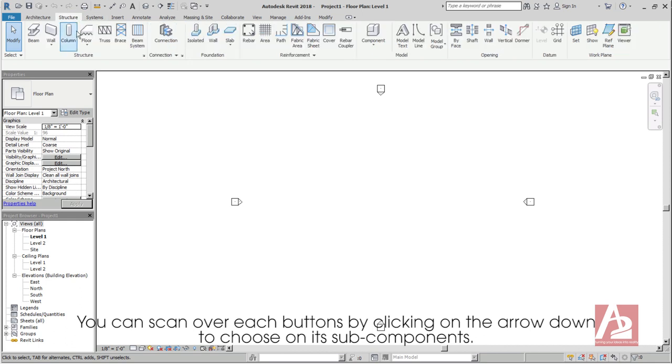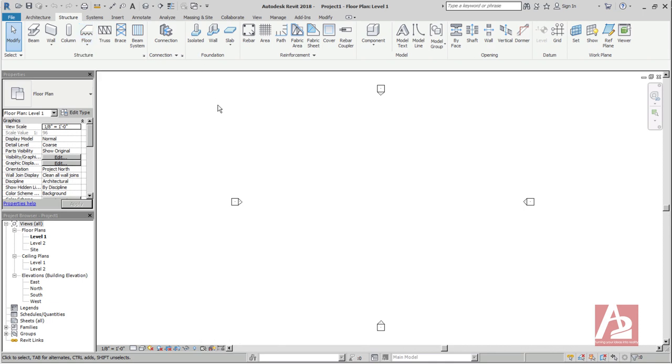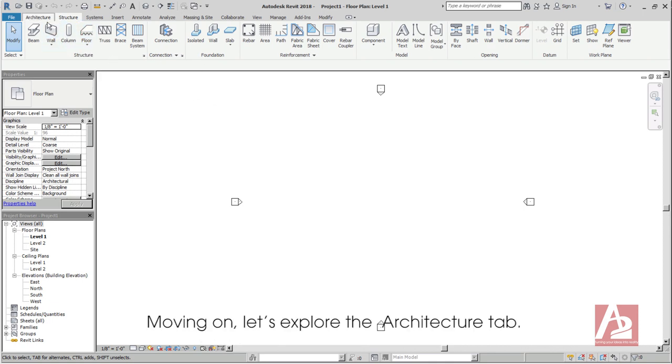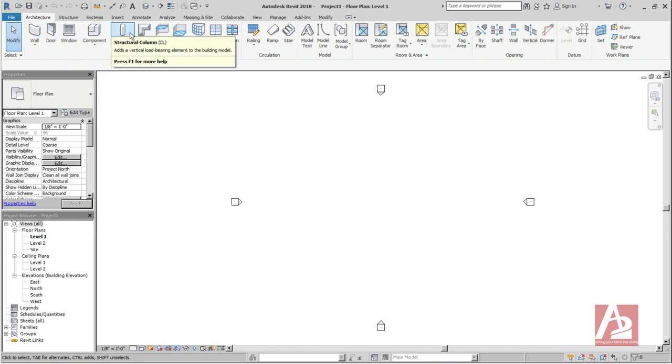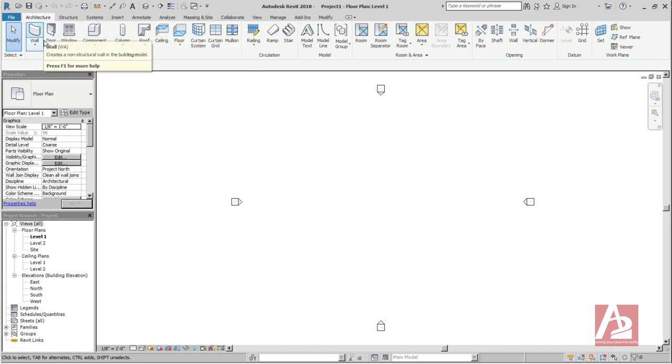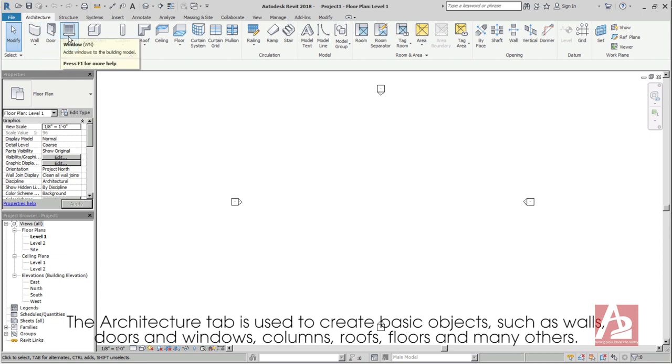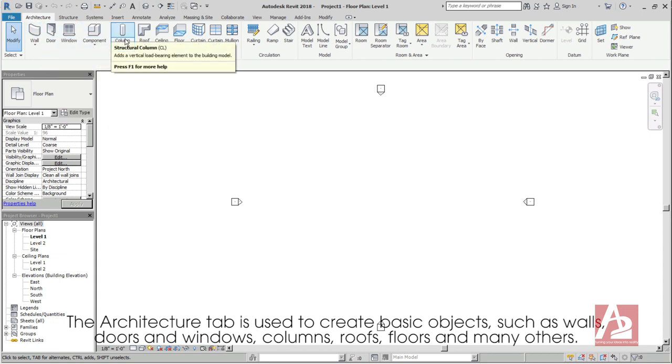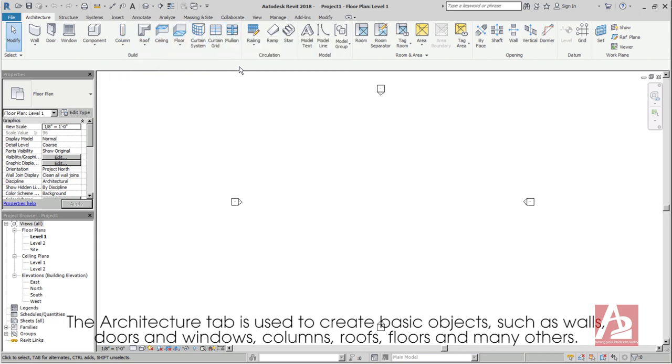You can scan over each button by clicking on the arrow down to choose on its sub-components. Moving on, let's explore the Architecture tab. The Architecture tab is used to create basic objects such as walls, doors and windows, columns, roofs, floors, and many others.